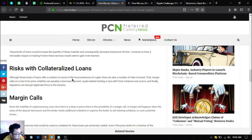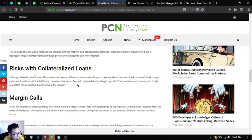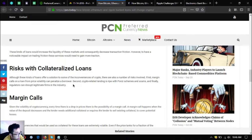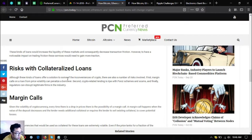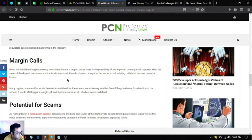Risks with collateralized loans: although these kinds of loans offer a solution to some of the inconveniences of crypto, there are also a number of risks involved. First, margin calls on a loan from price volatility can penalize a borrower. Second, crypto related lending is ripe with Ponzi schemes. And finally, regulators can disrupt legitimate firms in the industry.